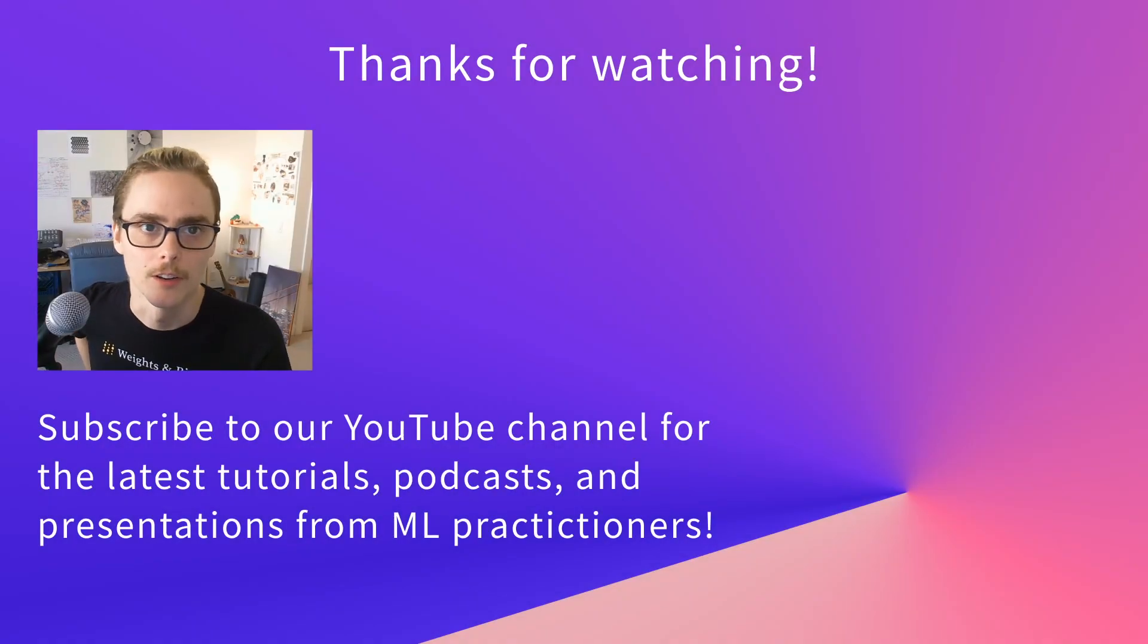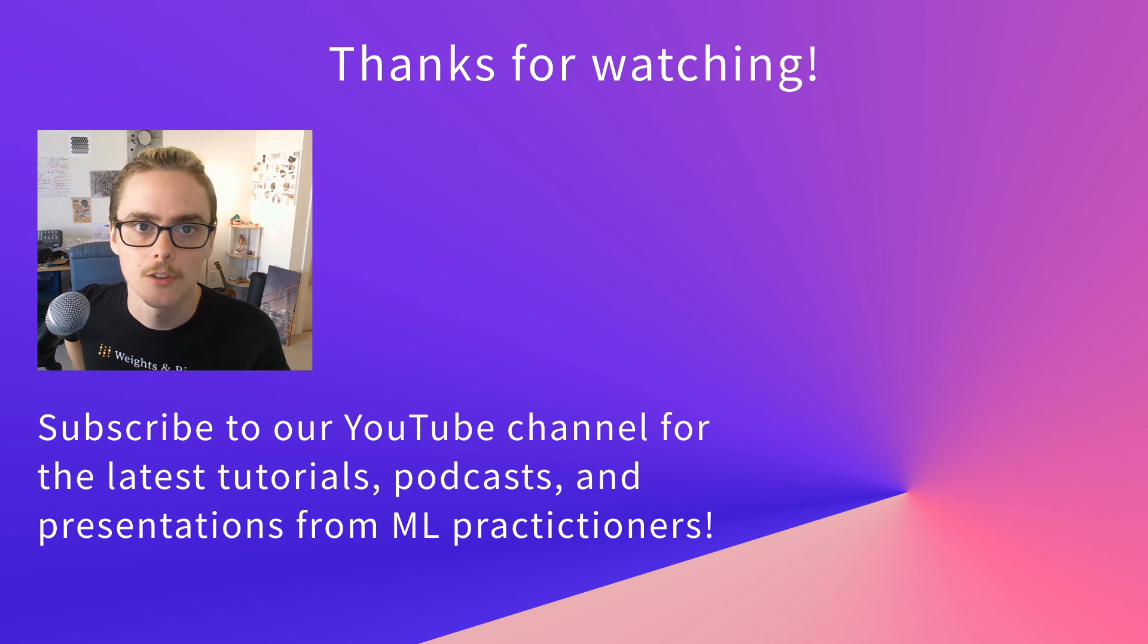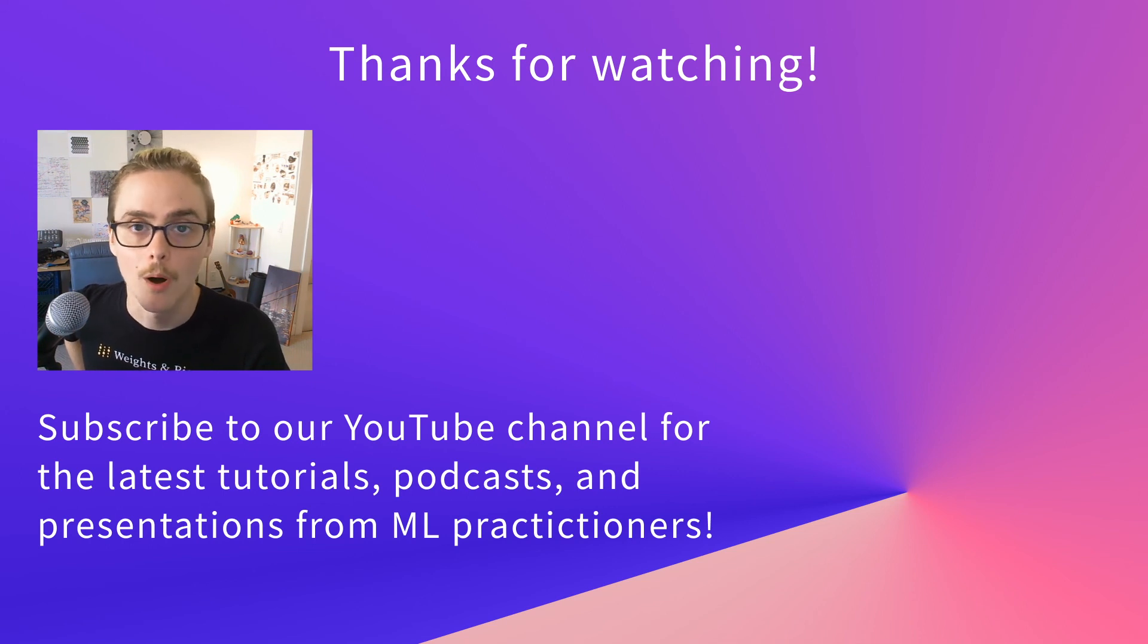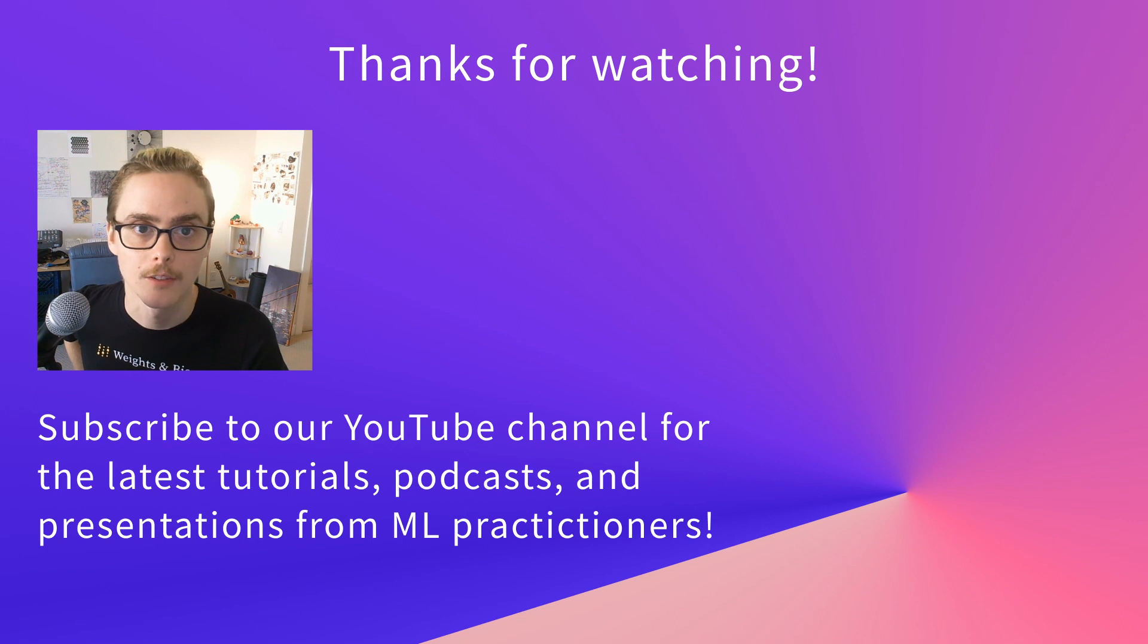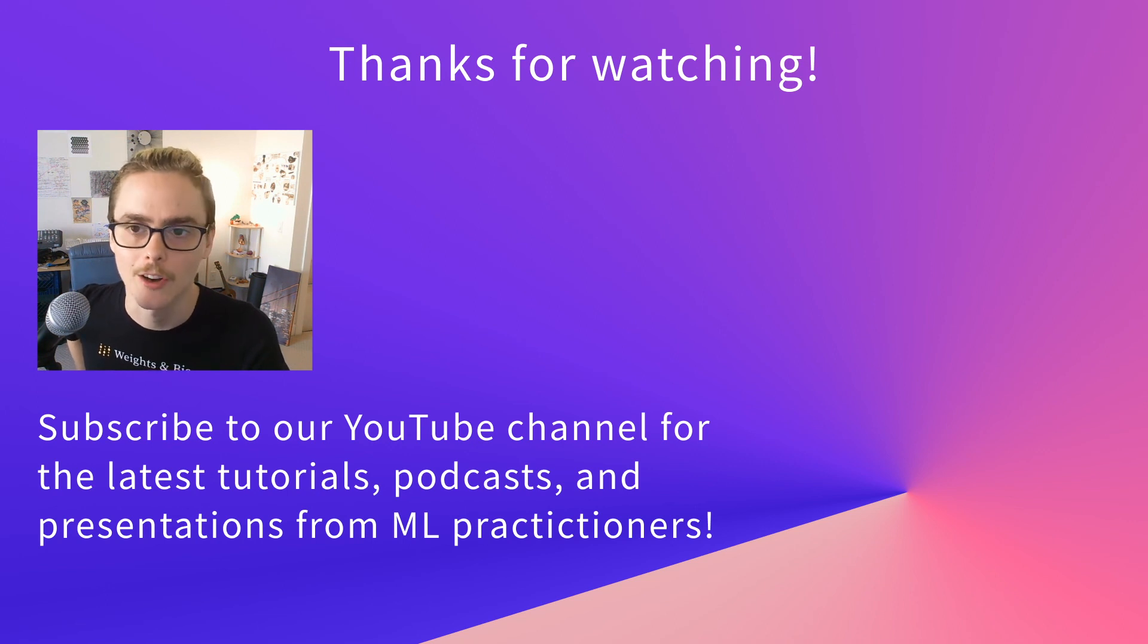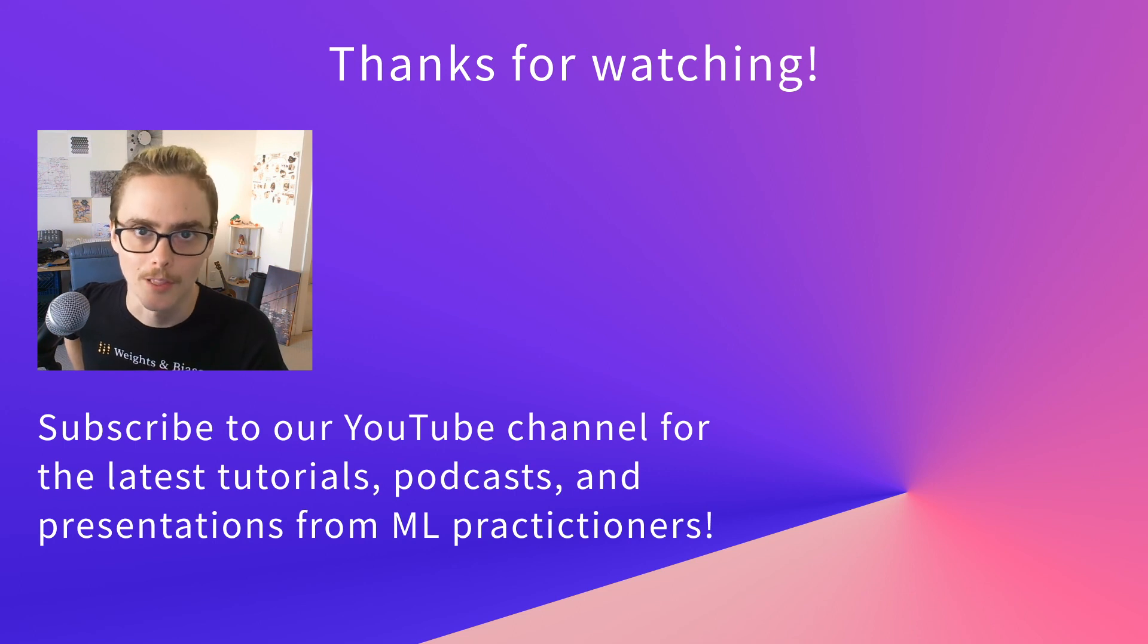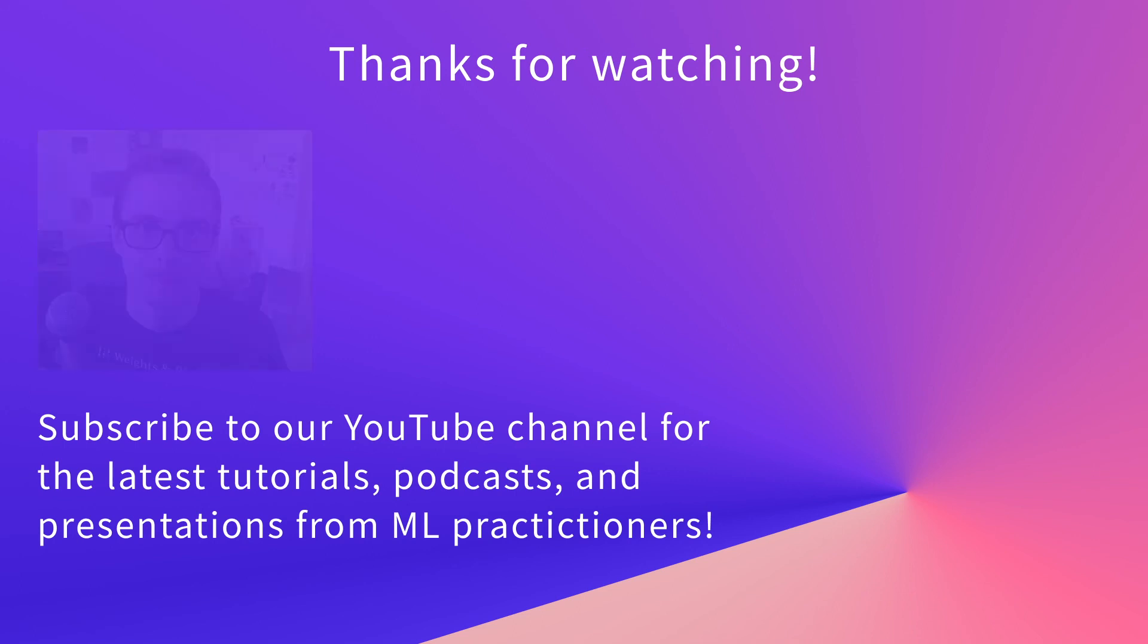Hey friends, Charles here. If you enjoyed it, give it a like. If you want more weights and biases tutorial and demo content, subscribe to our channel. And if you've got any questions, comments, ideas for future videos, leave a comment below. We'd love to hear from you.